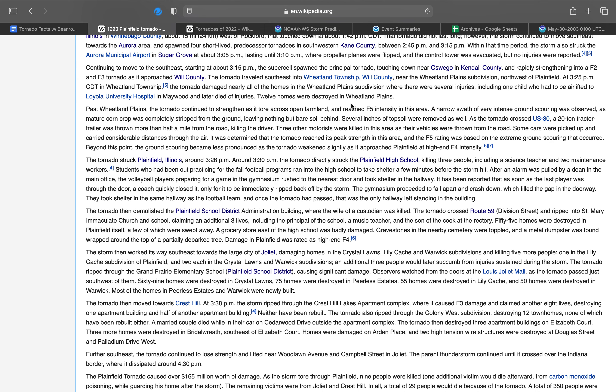Past the neighborhood, the tornado continued to strengthen as it tore across open farmland and reached F5 intensity in this area. A narrow swath of very intense ground scouring was observed as mature corn crop was completely stripped from the ground, leaving nothing but bare soil behind. Several inches of topsoil were removed as well. As the tornado crossed U.S. 30, a 20-ton tractor trailer was thrown more than half a mile from the road, killing the driver. Three other motorists were killed in this area as their vehicles were thrown from the road.